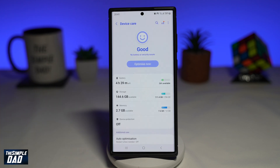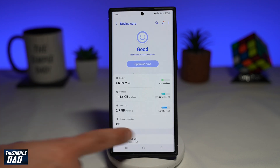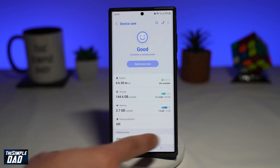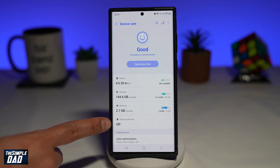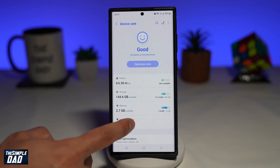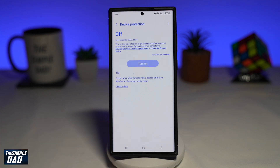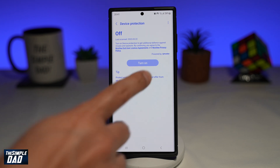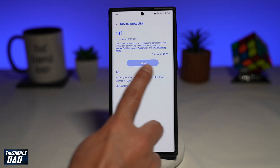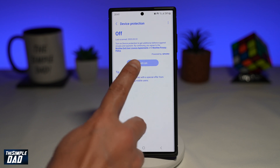Now on this page, you're finding Device Protection — as you can see, it's currently switched off. Go ahead and tap on Device Protection. Now to enable device protection, go ahead and tap on Turn On.